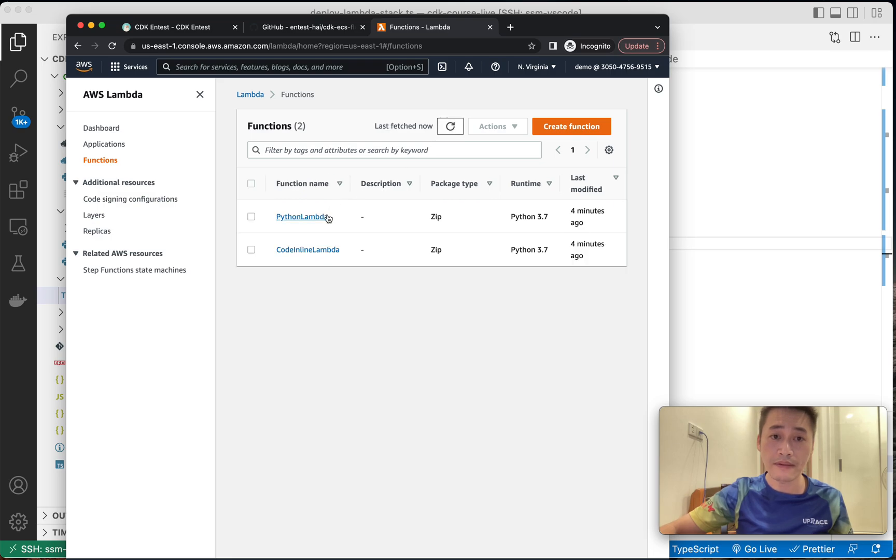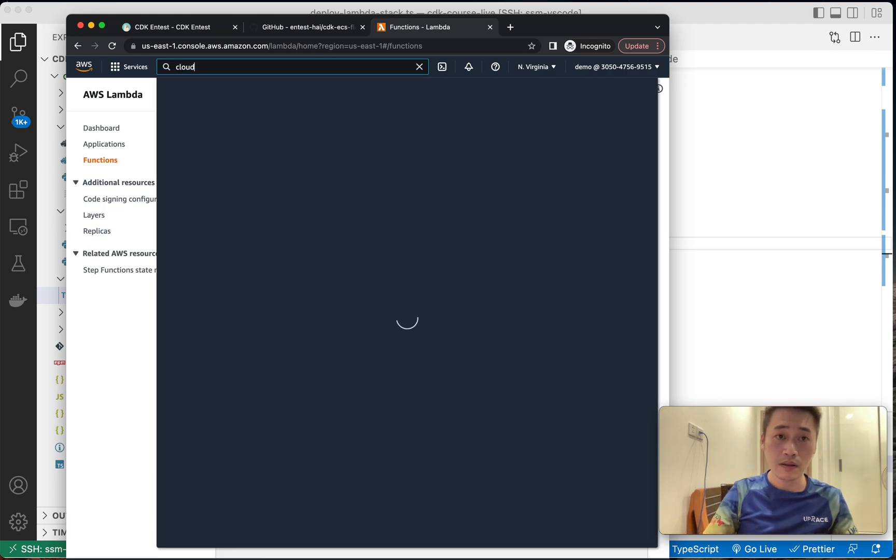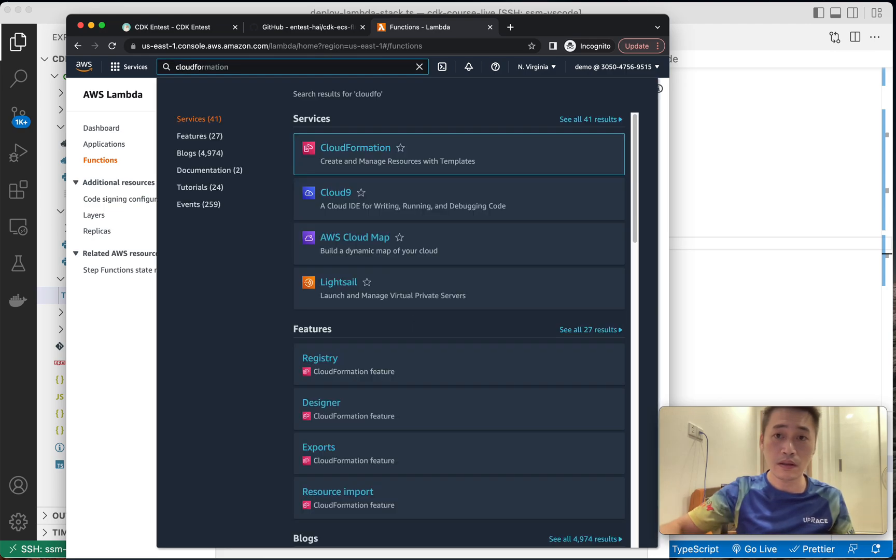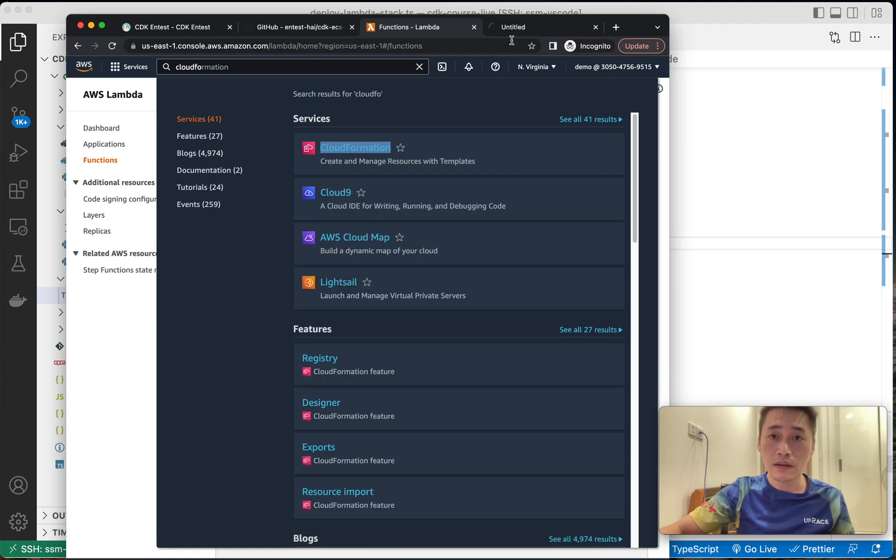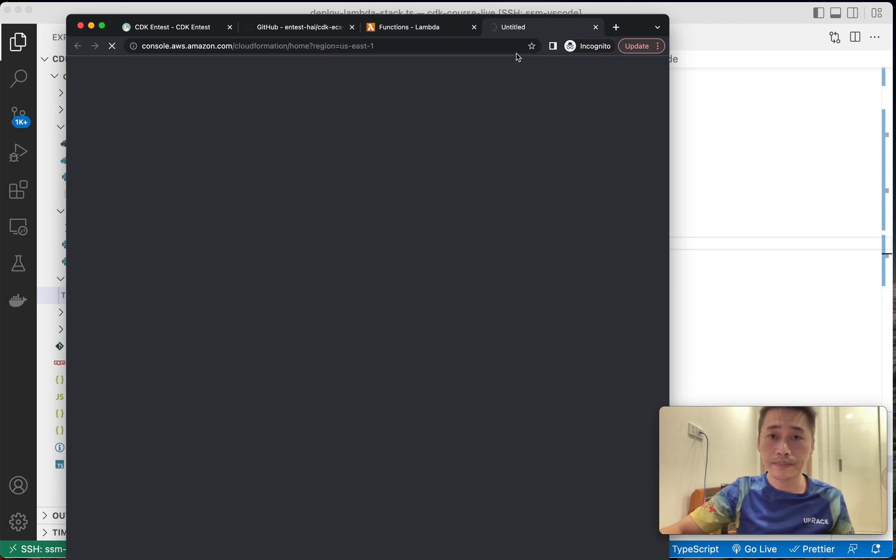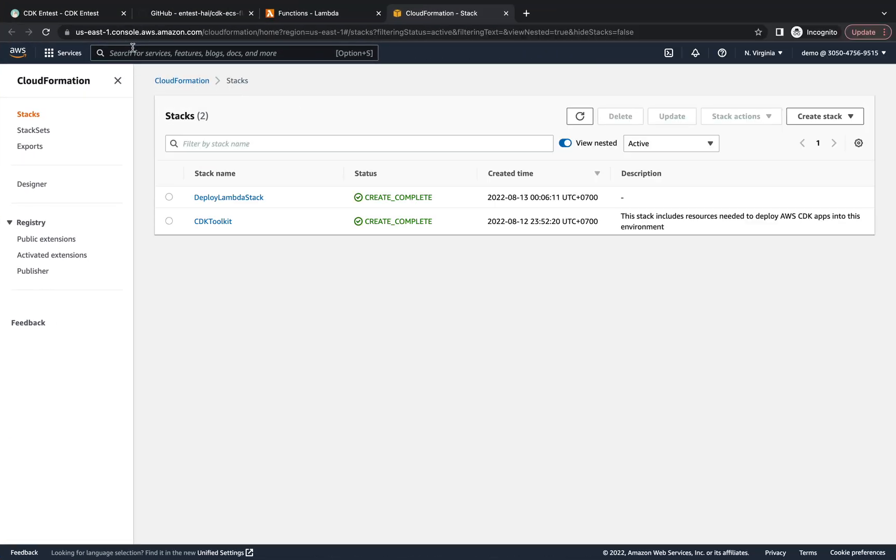So two Lambda functions. One is the inline, one is the Python with dependency.